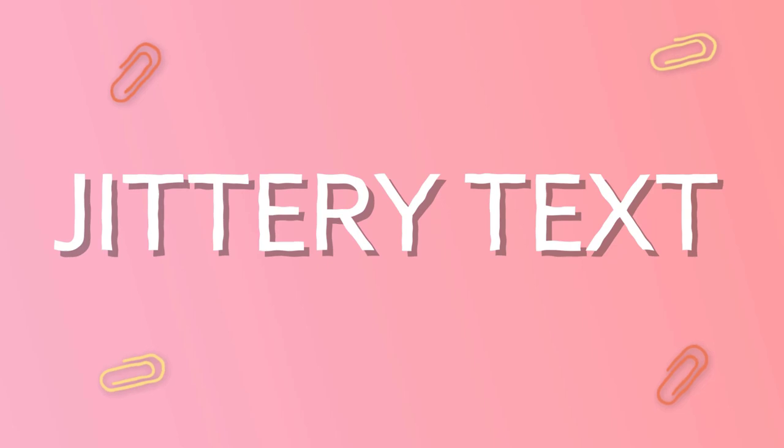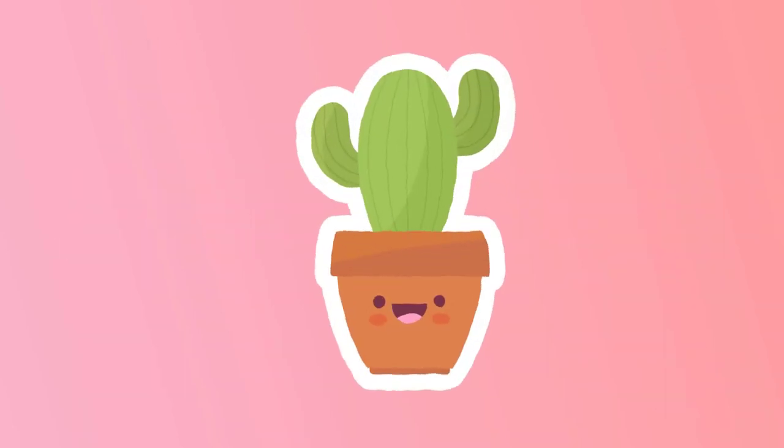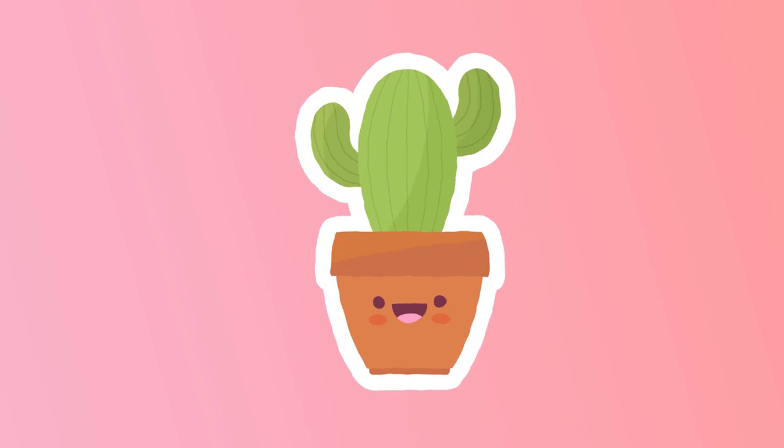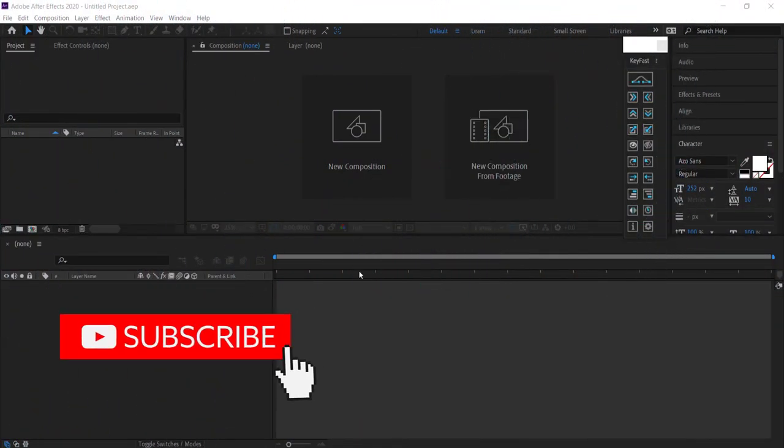Hi and welcome to the next tutorial. In today's lesson we'll learn how to create this really cool jittery effect and add it to your After Effects files. So let's jump in.